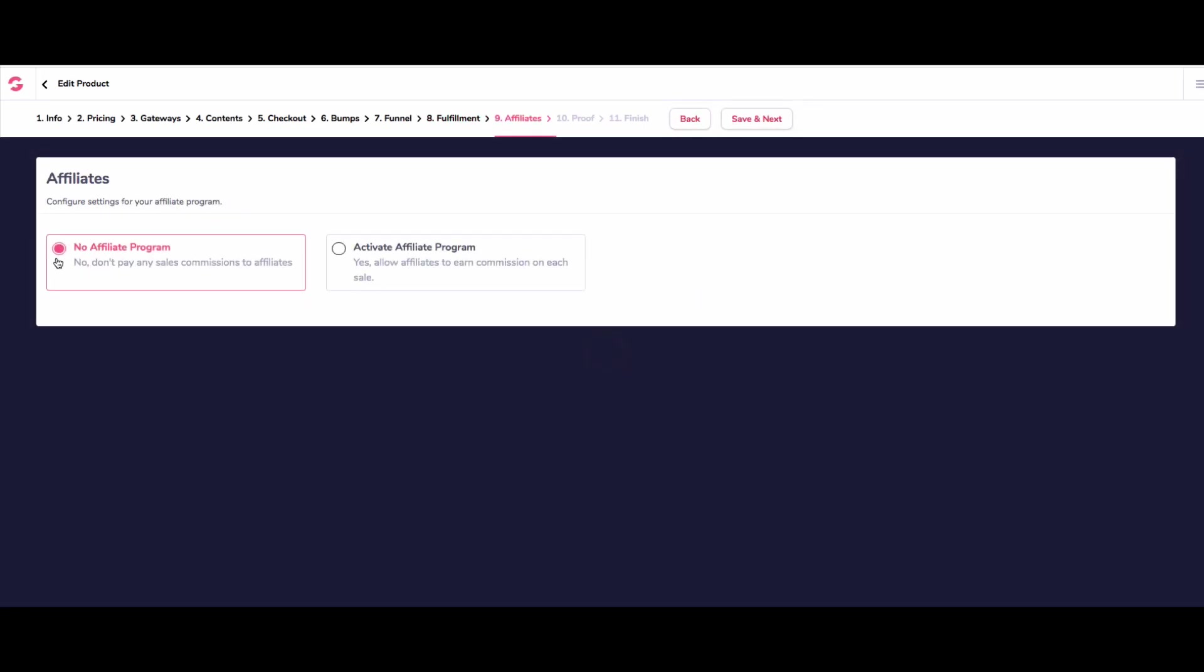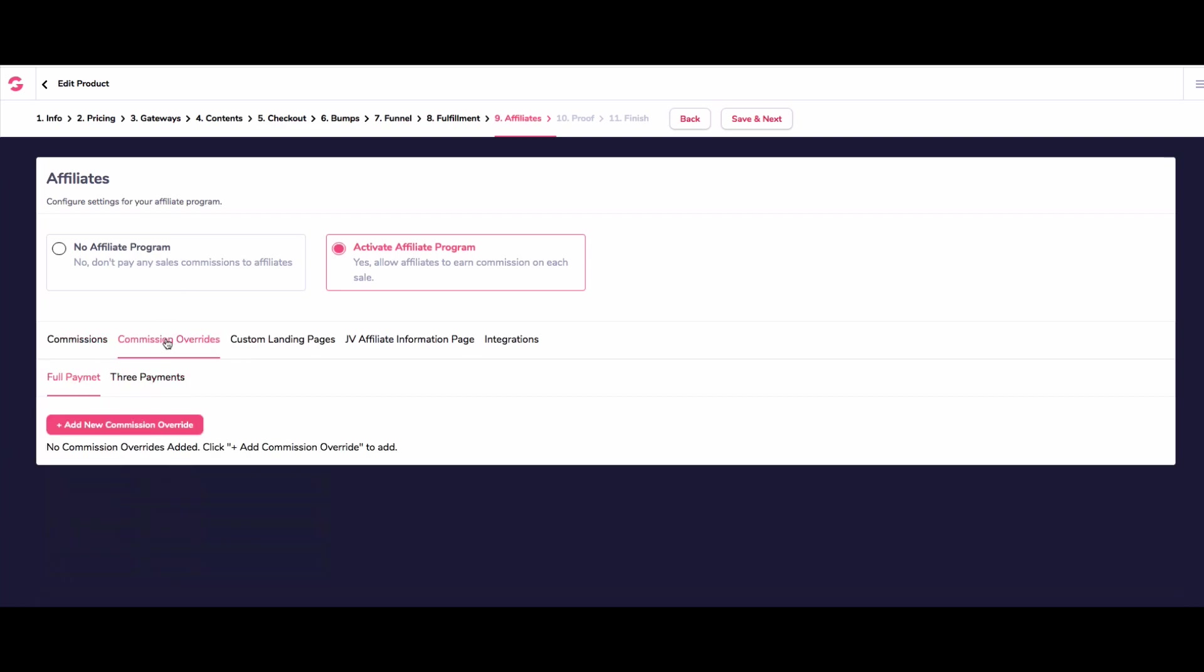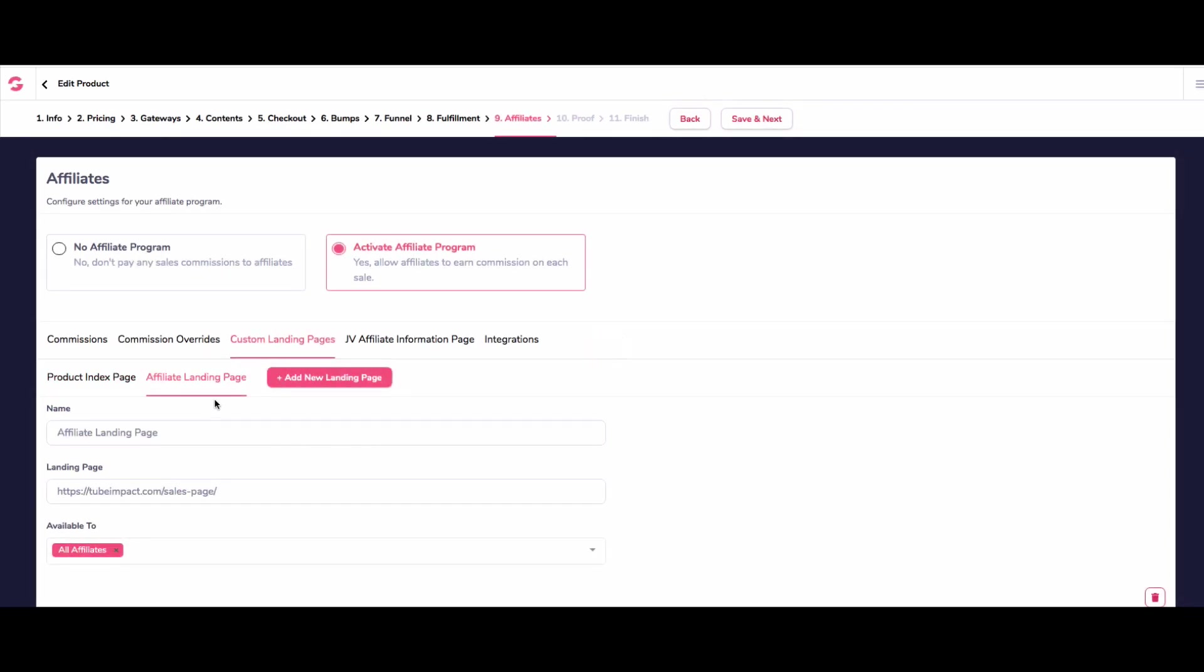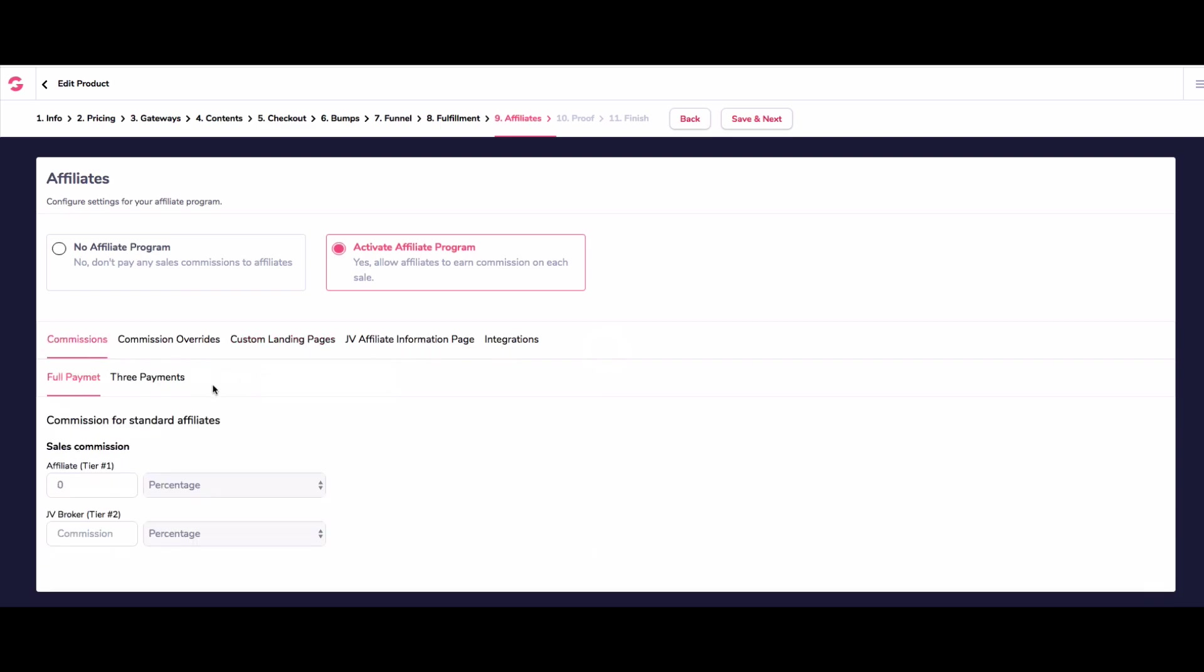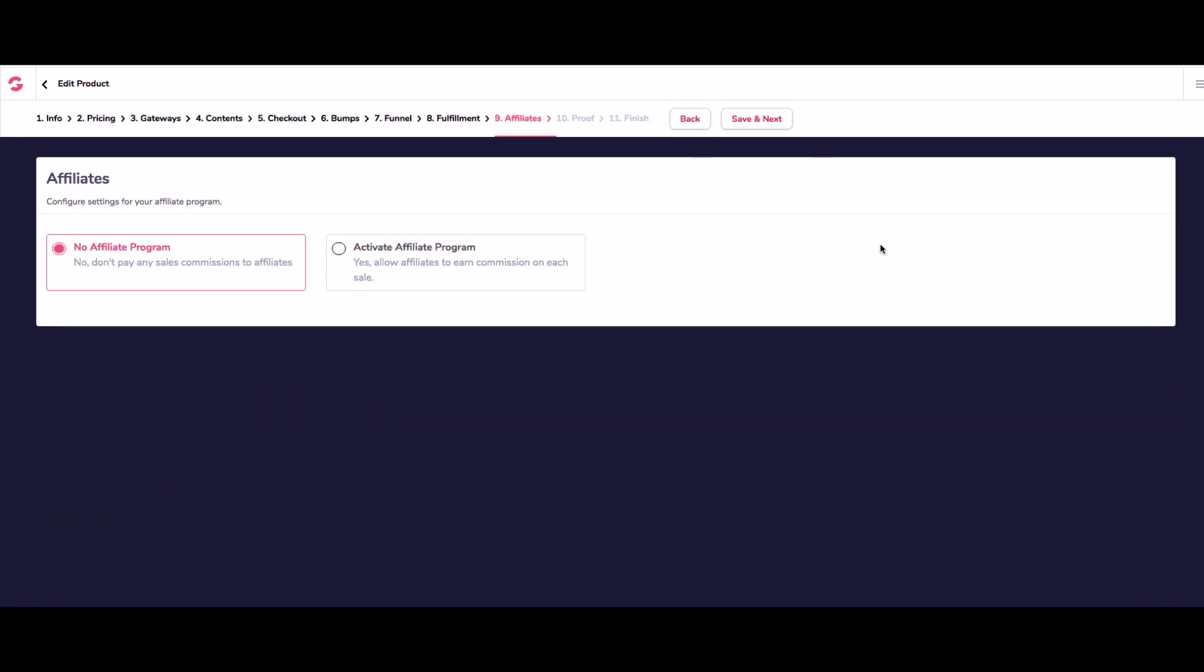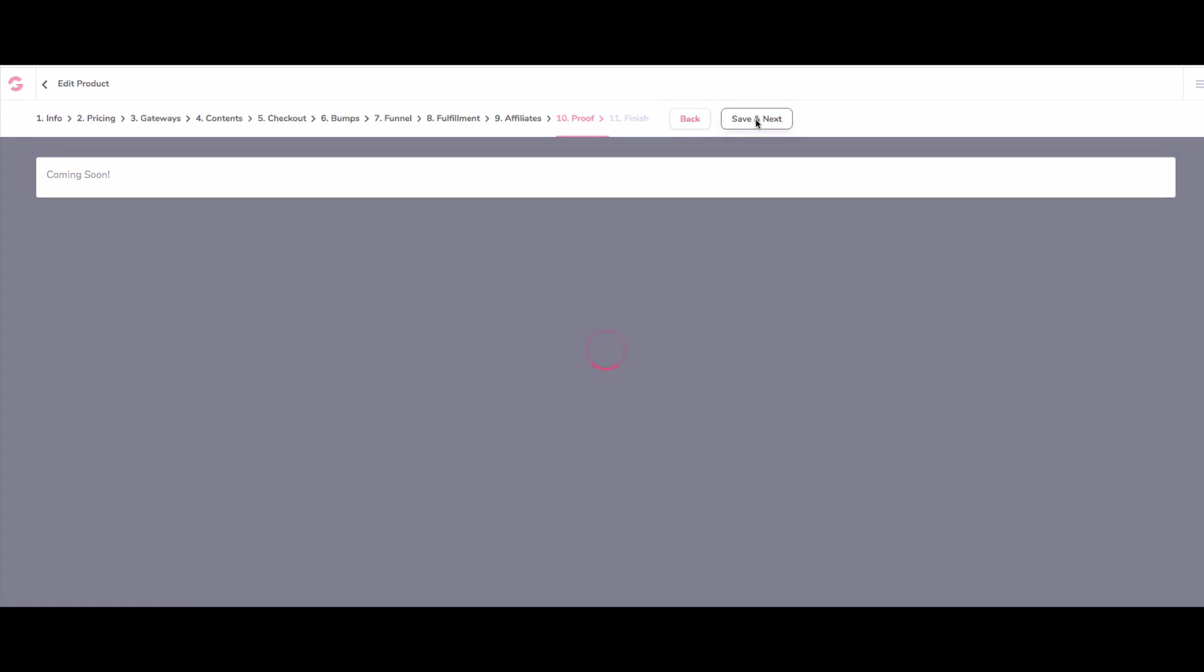And then the next one, we want to know whether we're going to activate an affiliate program. Now, I'll just quickly show you this, because you can - what you can actually do here is you can decide that anybody that sends traffic in here is going to get 40%. And then maybe if they refer you to somebody else, you're going to give them another 10% as a JV. So I'm actually going to not do that for this, because it's not needed. But I just wanted to show you it. And you can also do that for the three payments as well. And we can do commission overrides for like our top affiliates. We can create custom landing pages as well. But for now, we're not actually going to activate an affiliate program because we're just taking a payment.